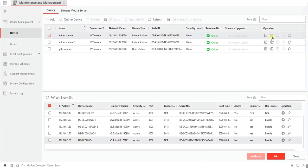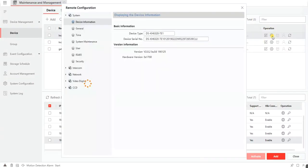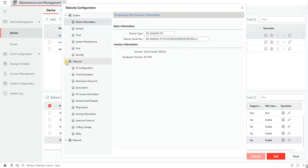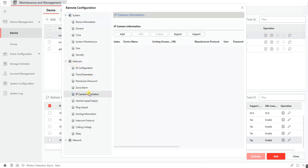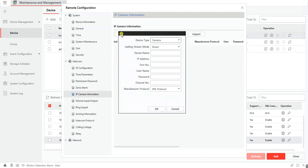To do that you need to go into the remote configuration of the indoor station and you go under intercom, then you go under IP camera information and you click on add. Now you'll be requested to complete these details.